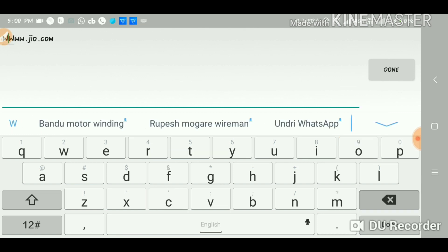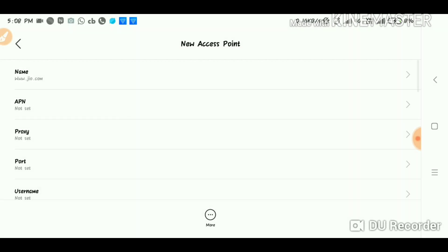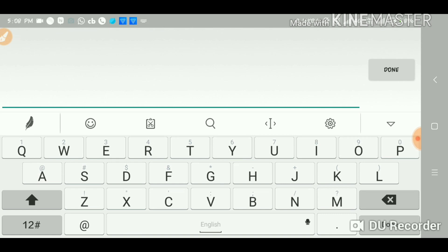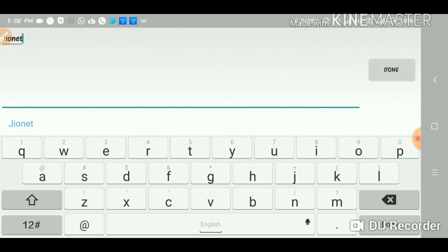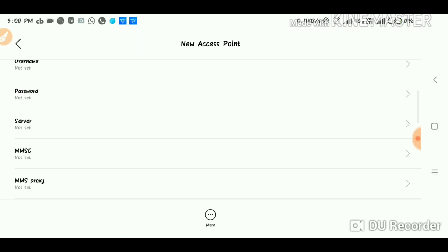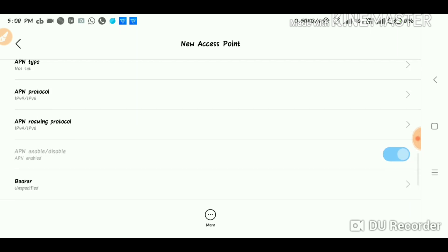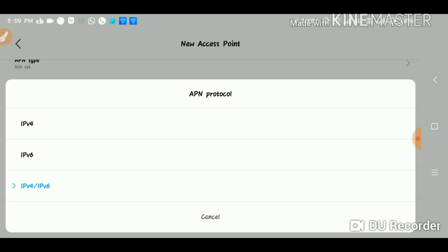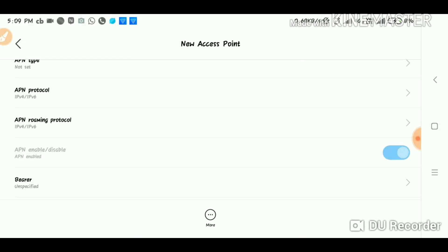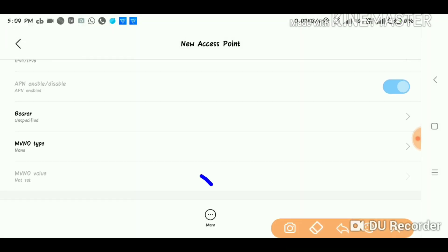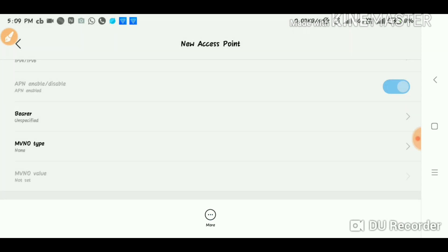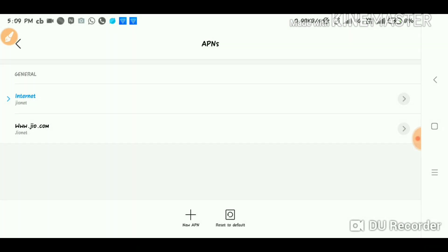Click on the new APN option. The next option is the APN — type 'JioNet' and click on the new APN option to save it. Once the new APN option is saved, click on it to switch. Then our phone will restart.